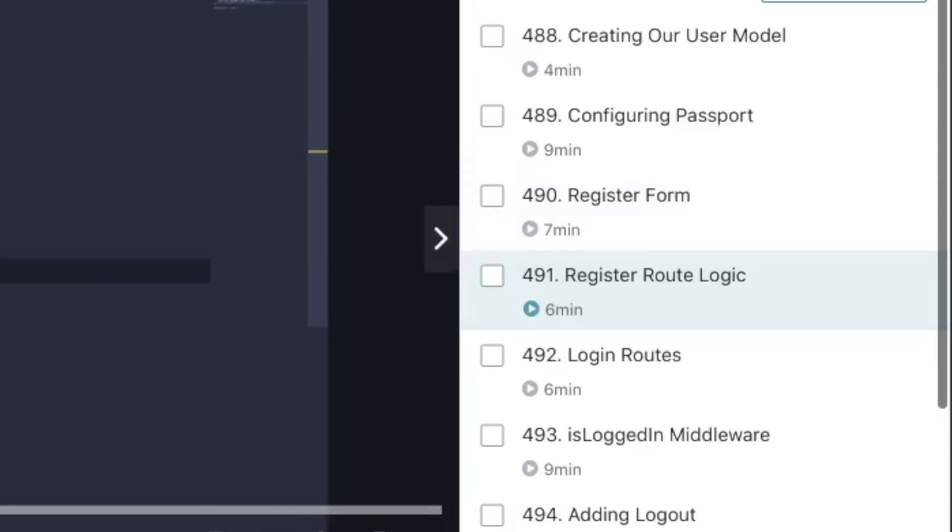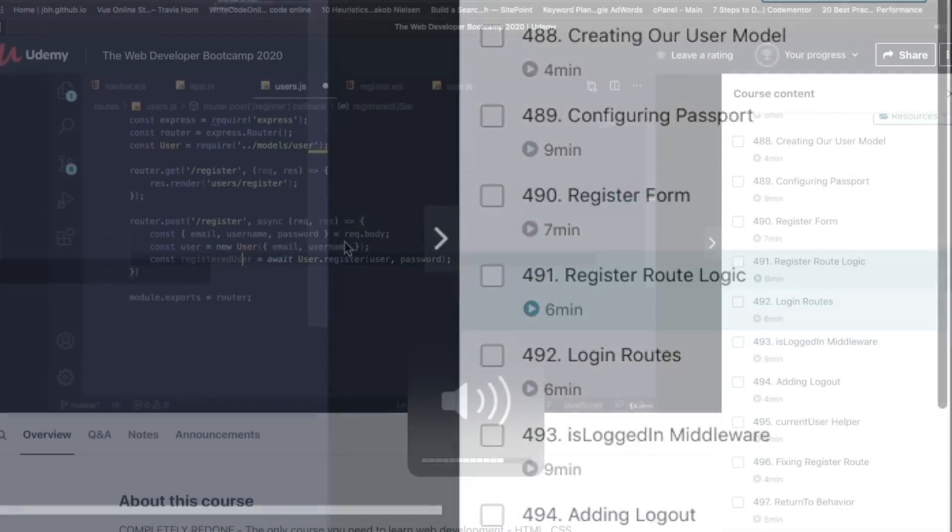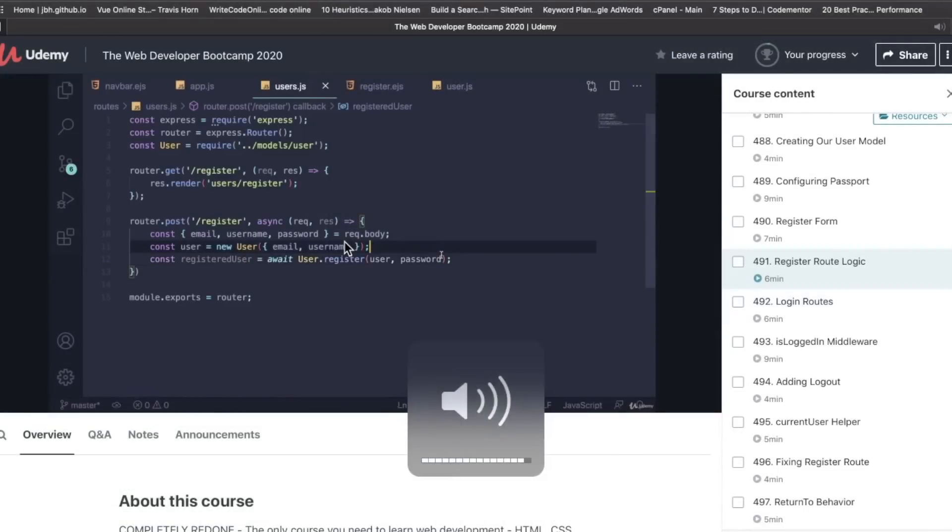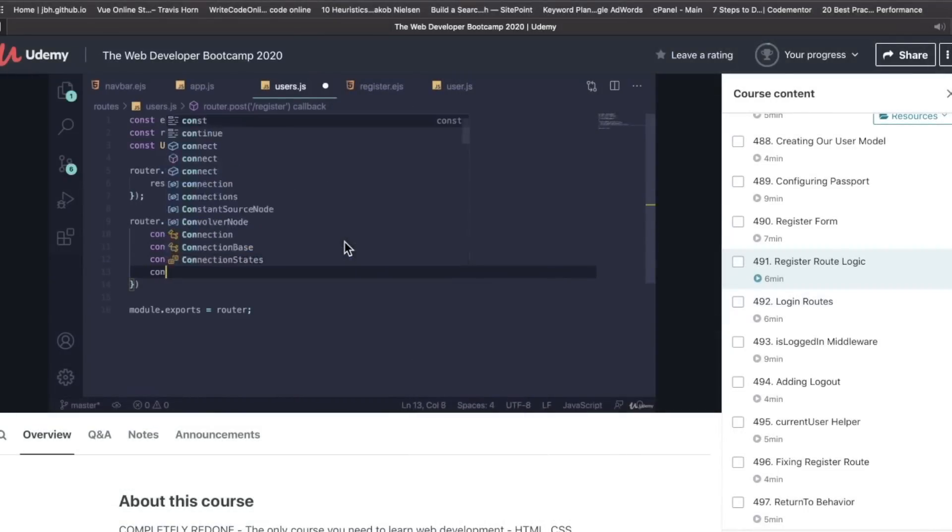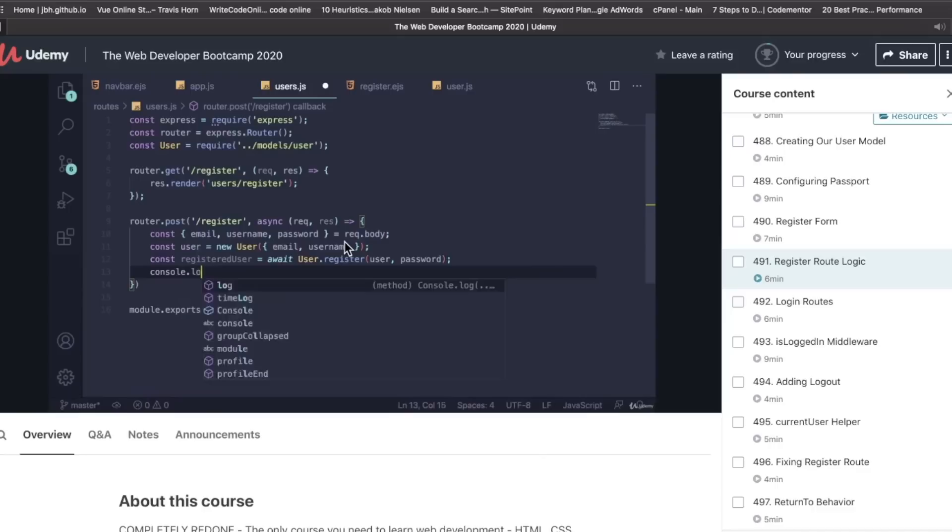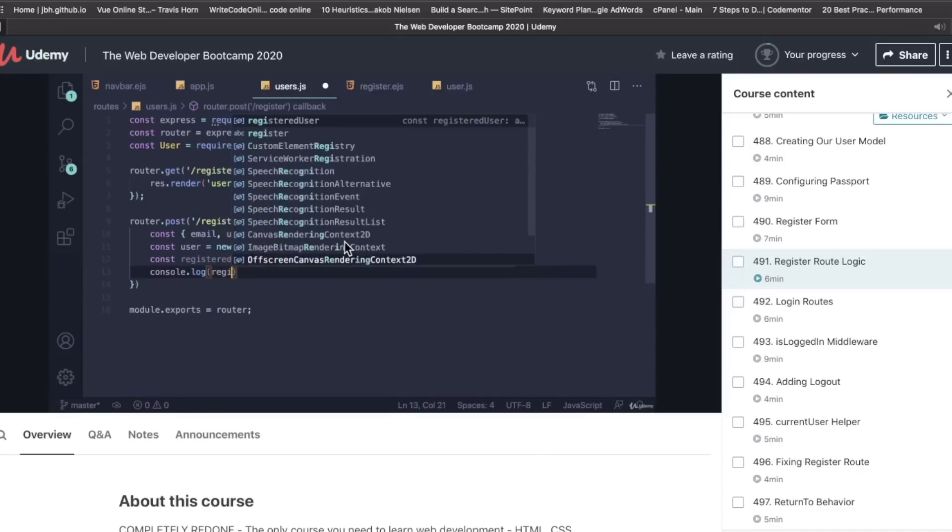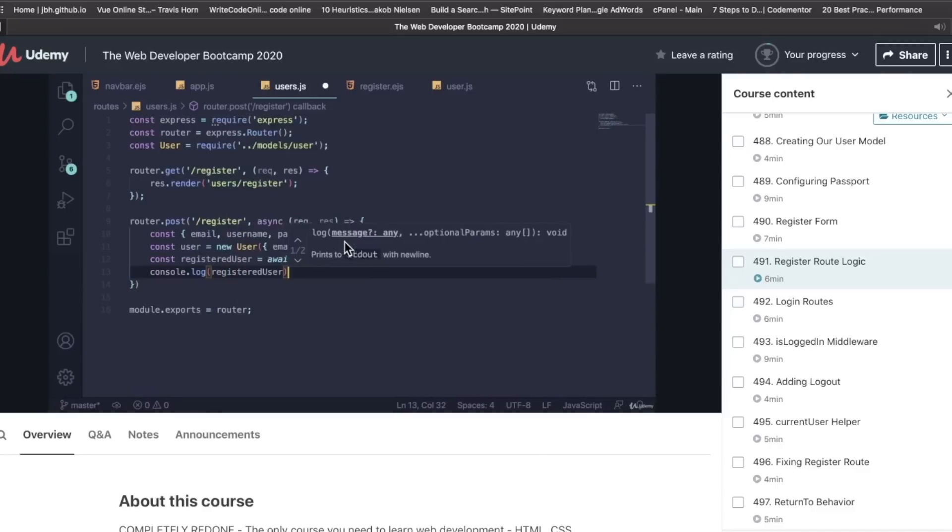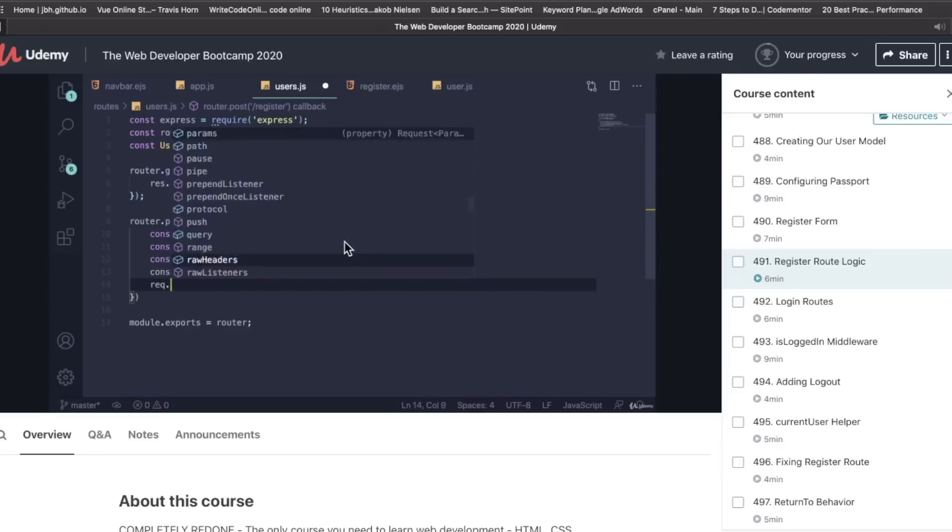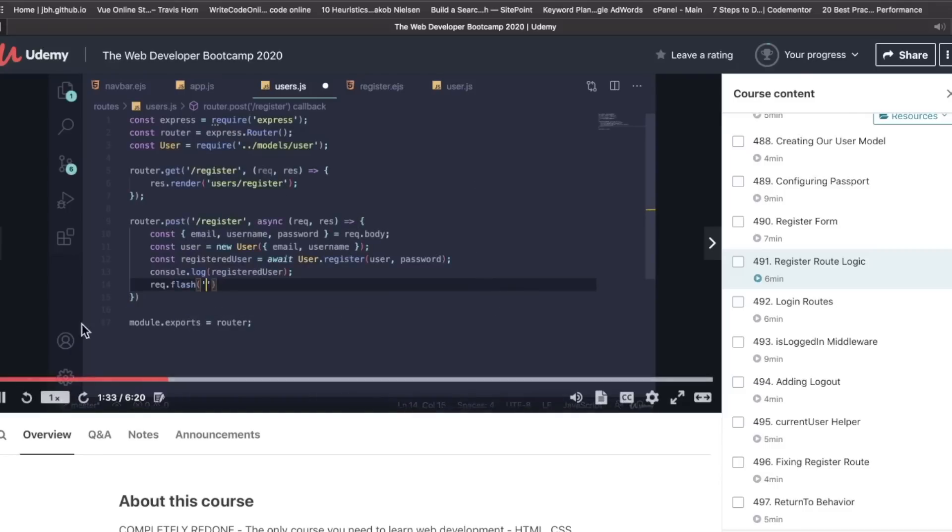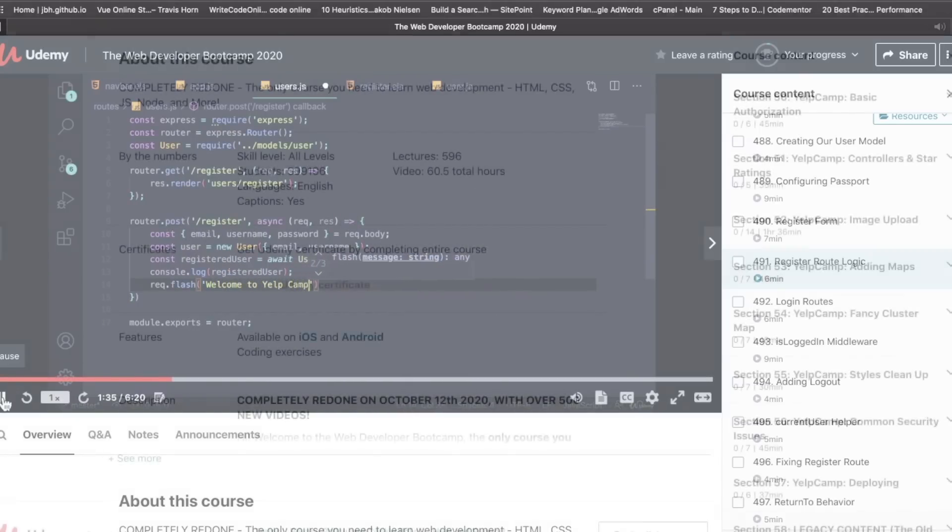I'm going to play a little bit. I don't want to get a copyright strike, but let's just play this. [Video clip plays showing code example with console.log of registered user and request.flash for Welcome to YelpCamp]